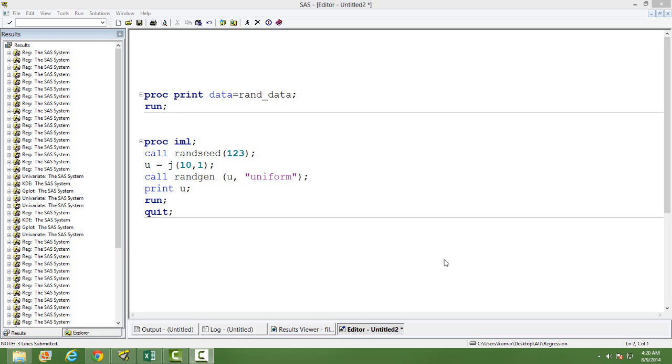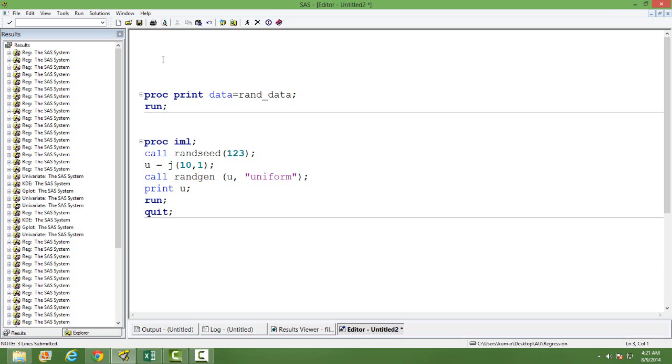In this video, I will show you how to generate random numbers in SAS. I will show you in two ways, one using data statements and another using PROC IML.